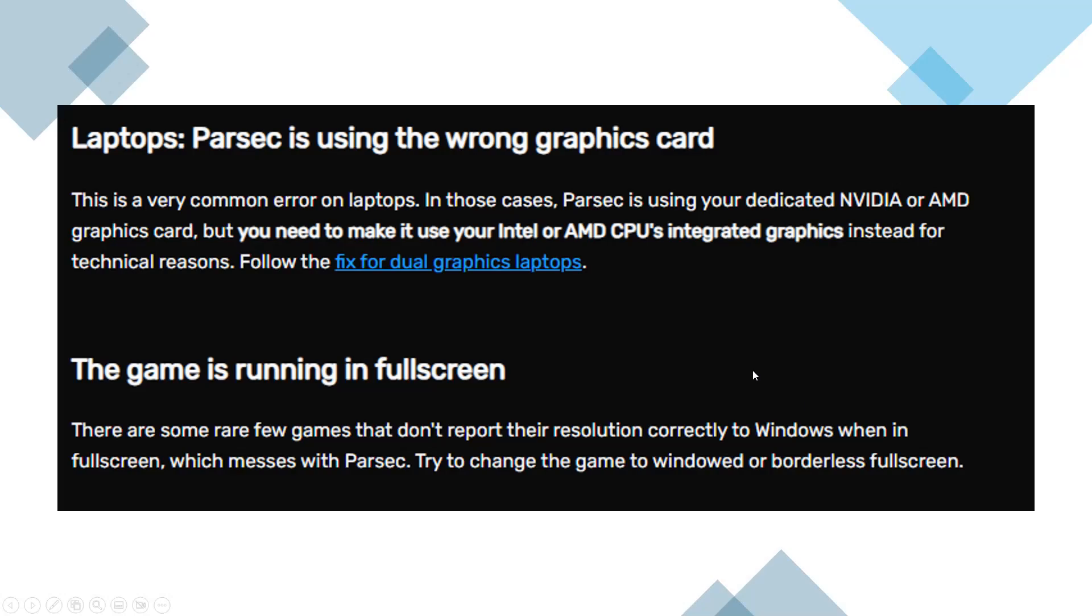Parsec Error 1403 is often encountered due to issues with graphics settings, display configurations, or system-level conflicts.